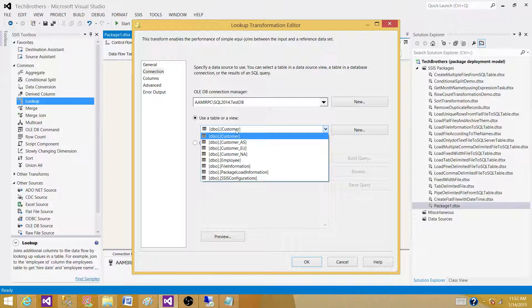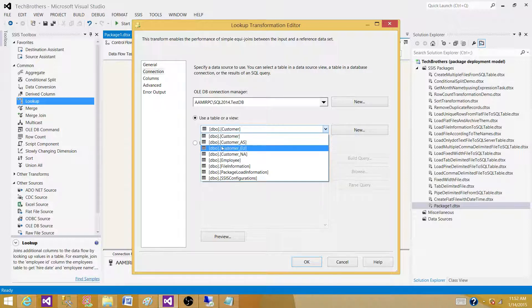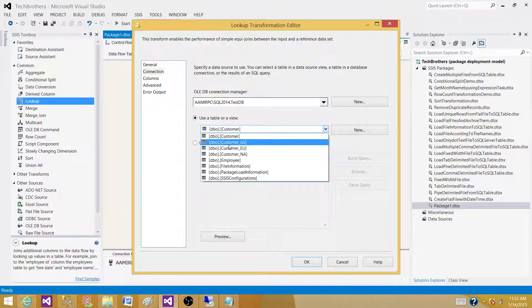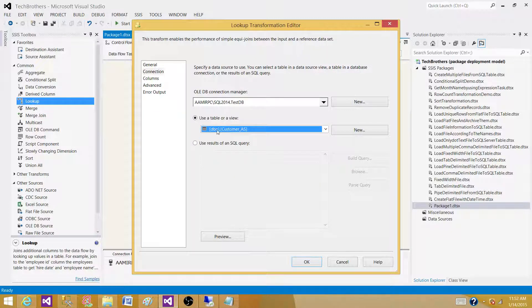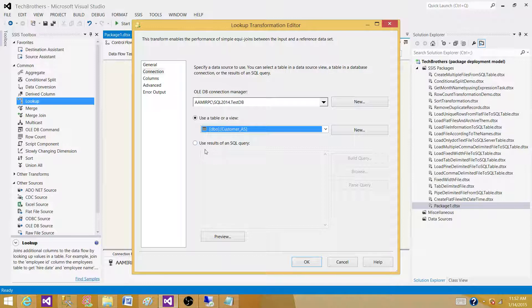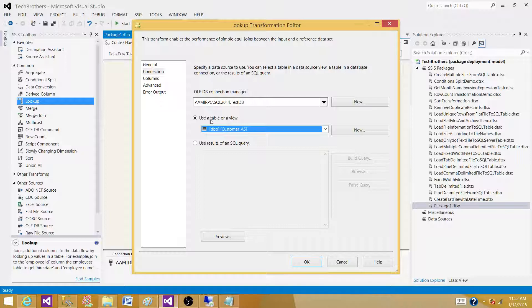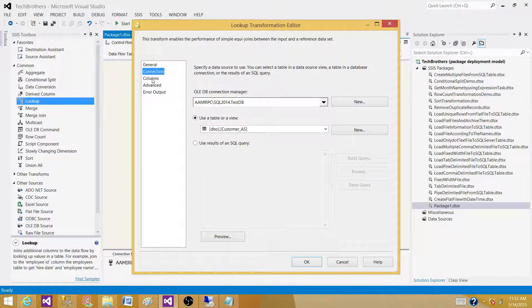That's exactly the question: will you select - let's say your reference data that you want to use is in the Customer_AS table - will you just select from the dropdown, or will you use the results of a query? Right now if I click here, I don't even know how many columns it has.